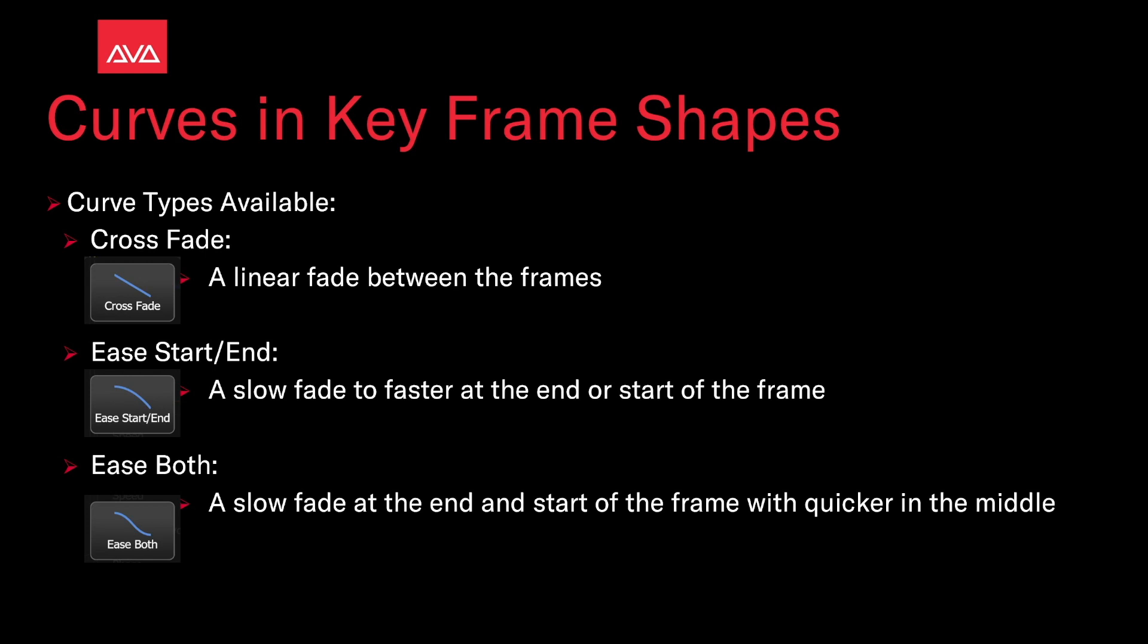The curve types available include crossfade, which is the default linear fade between the frames, and ease start/end, a slow fade that goes faster at the end or start of the frame.